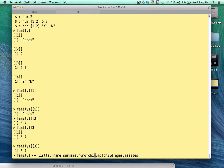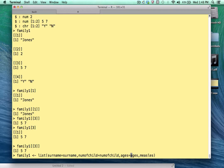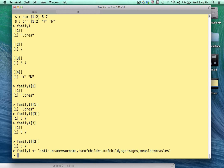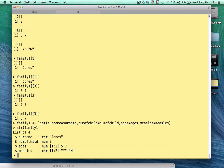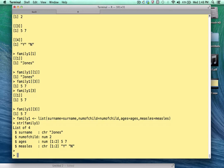Now, I'm giving the element name the name of the respective vector here. You could name these whatever you want. It's completely arbitrary. And I think you'll agree this will make more sense. So if we type str family1, notice it's a bit more informational. We still have a list of four, and each element now has a name.